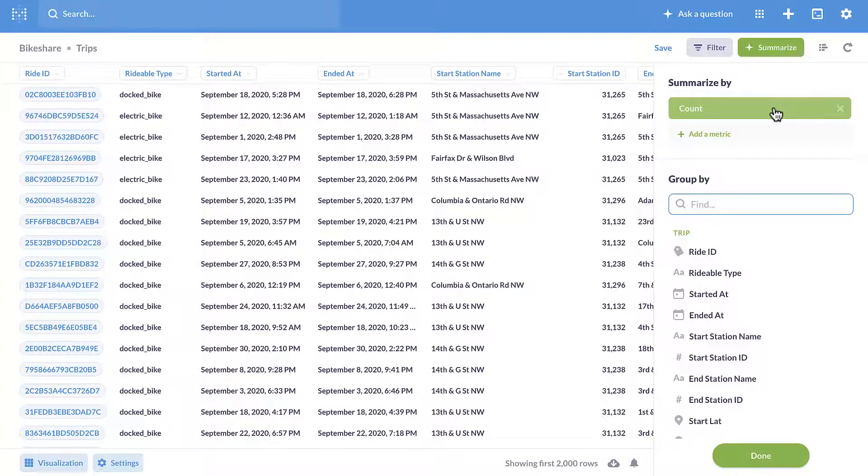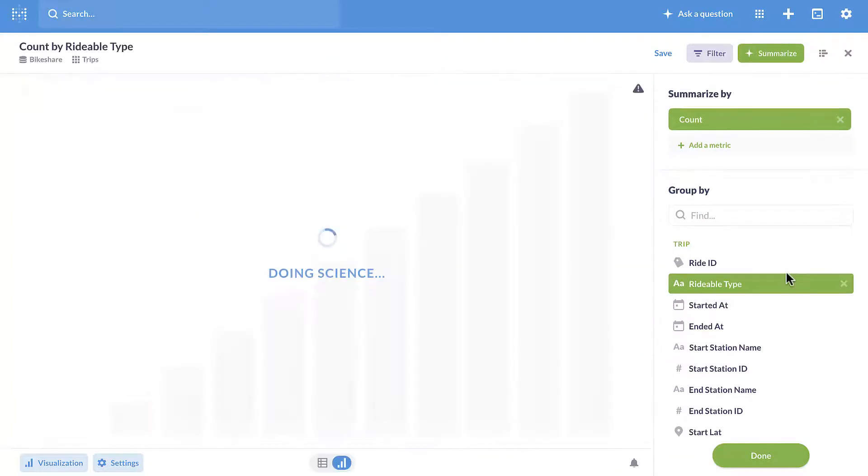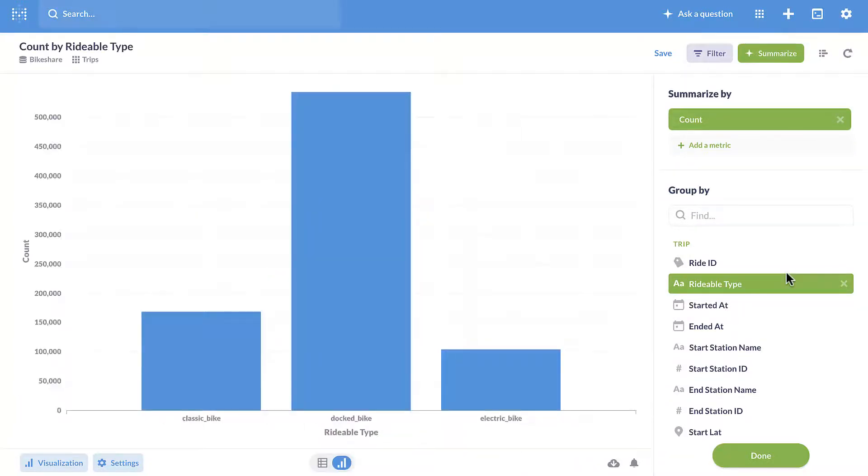For the group by field, we use rideable type. The bar chart displays immediately.